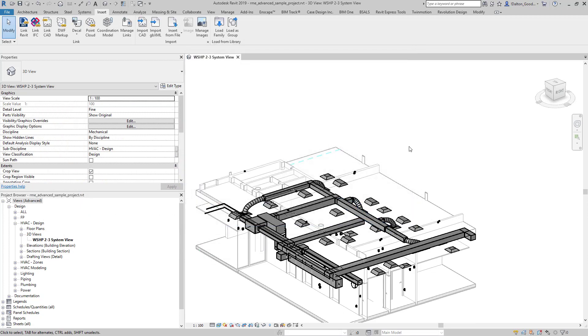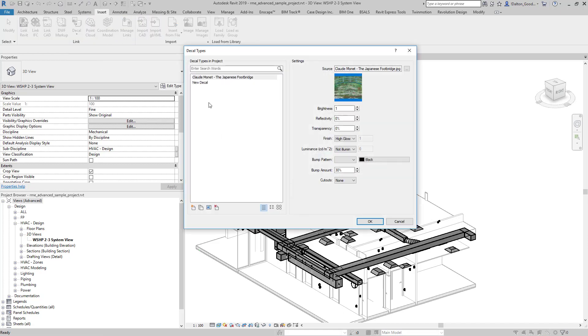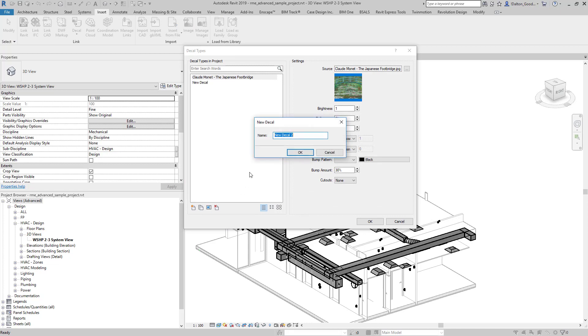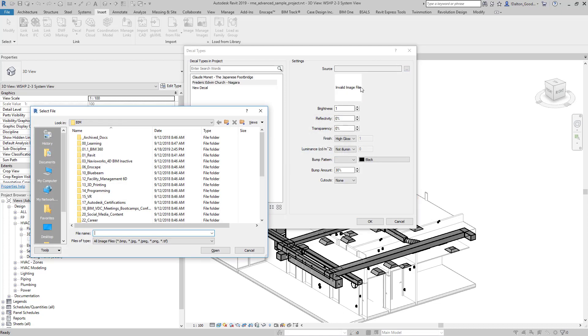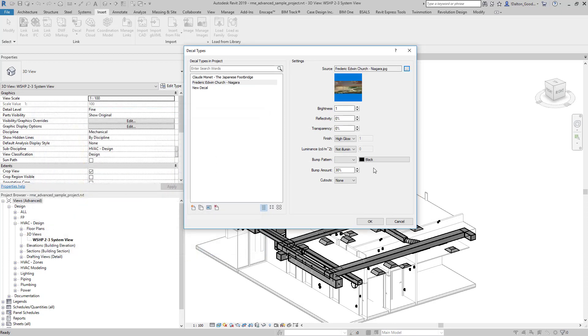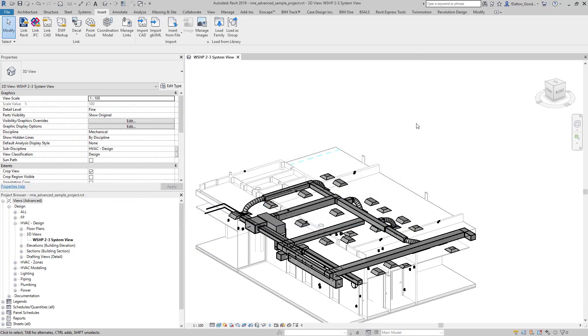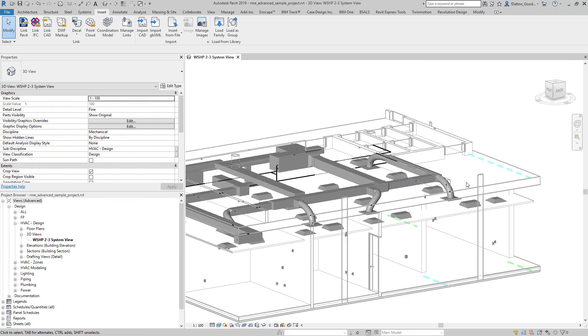I'm going to add one more just so we have a couple to work with. We'll browse out to that one and grab it. I'm going to press OK, so now with those added to our model...